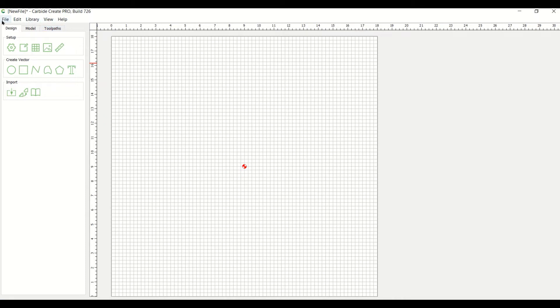Coming across the top, everything here is pretty much the same as in Carbide Create. The next line is the design bar, which is also pretty much the same. The modeling feature is totally new. And the toolpath has a couple of new features for Carbide Create Pro: a rough toolpath and a finishing toolpath.